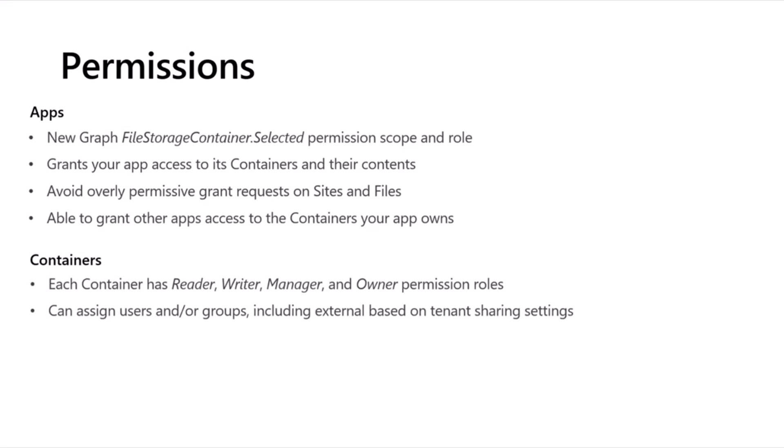Getting into the containers themselves, each container has four built-in permission roles: Reader, Writer, Manager, and Owner — progressively more permissive, with Owner having full control. In each of those permission roles, you can assign both users and groups. You can also assign external guest users based on the tenant sharing settings. Just like for OneDrive and SharePoint, the tenant admin can control external sharing settings for guest users, and there's now a new partition where the tenant admin can control whether external sharing is available for containers as well.